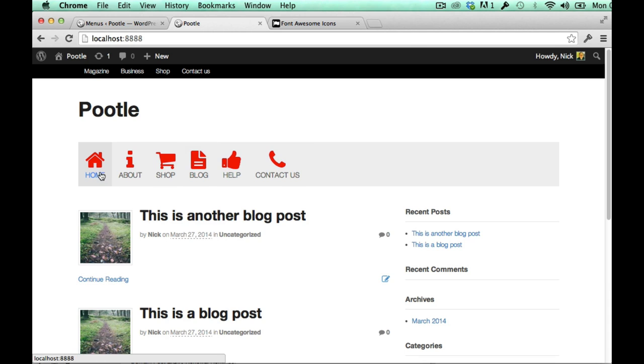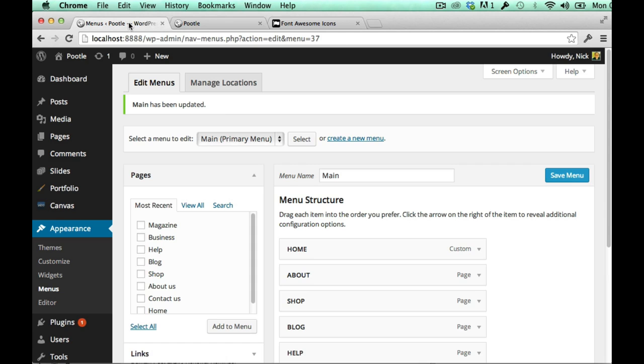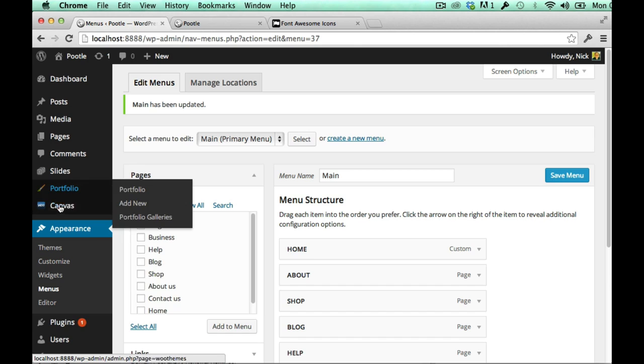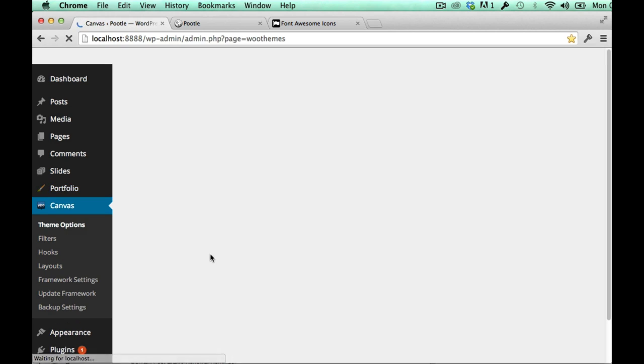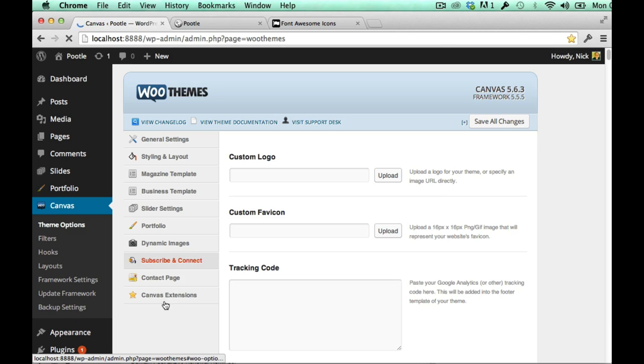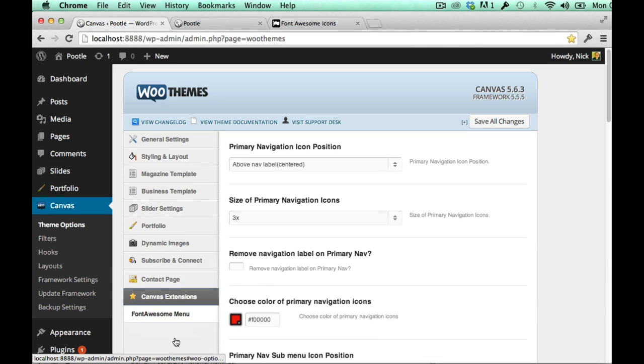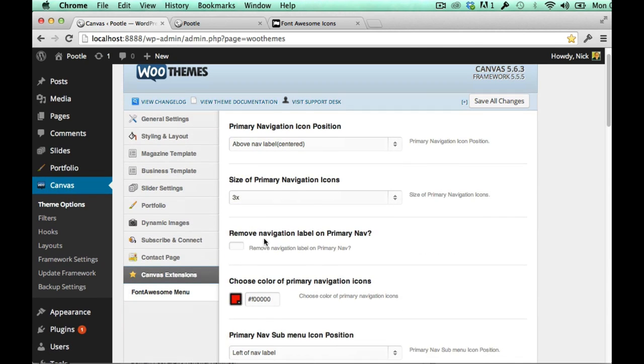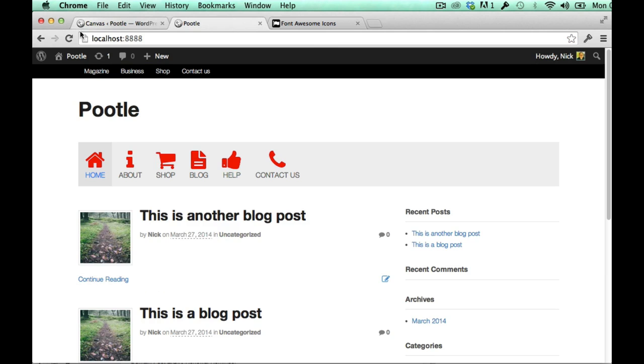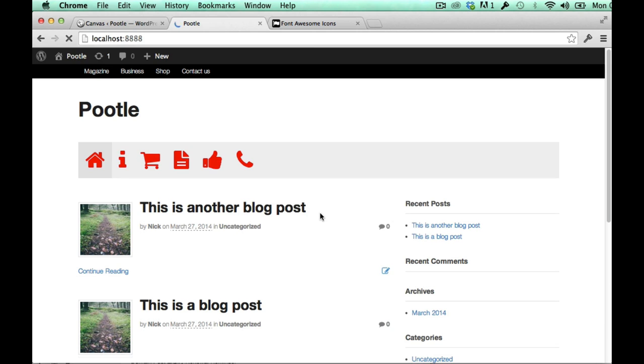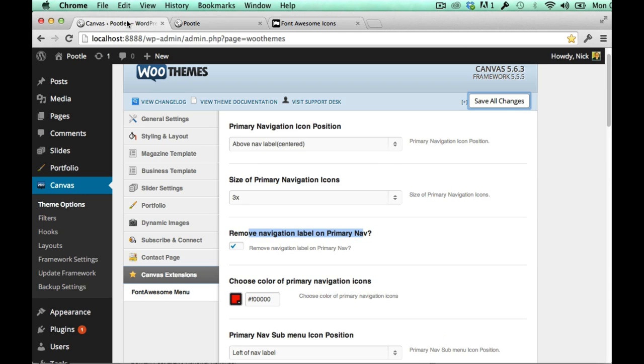I just want to show you a couple of other quick options. Just with the primary navigation, one is you can remove these nav labels. So wouldn't it be cool if it just had the icon? So you have that option. If I go back into my font awesome menu settings I can just click a button here that says remove navigation label on primary nav and if I hit that, there they are, just the logos. Looking pretty cool.